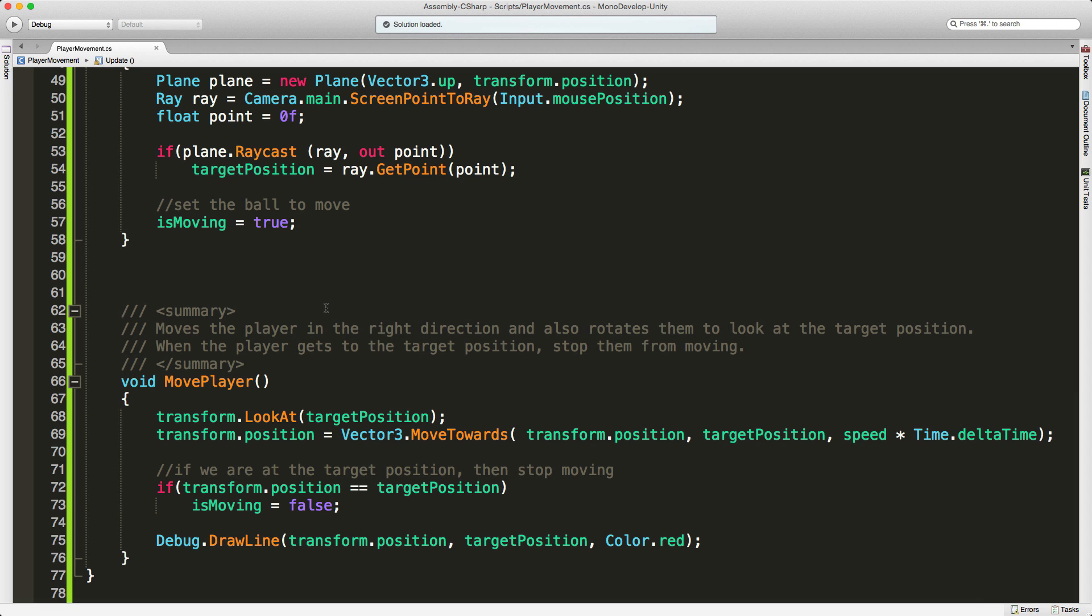I've just taken a basic approach and just use the transform. What I'm going to do is take the transform and use the dot look at to have my sphere rotate around to look at the target position where I want to move to.